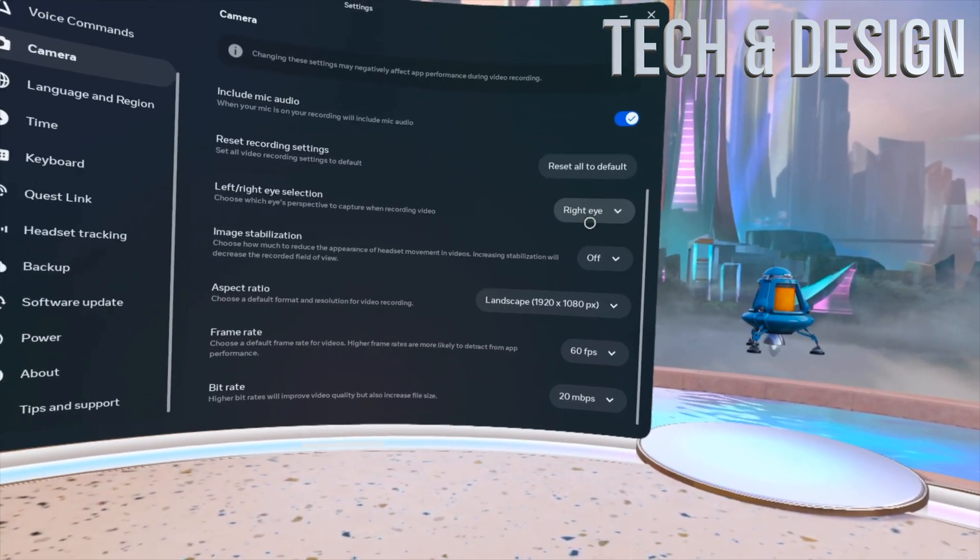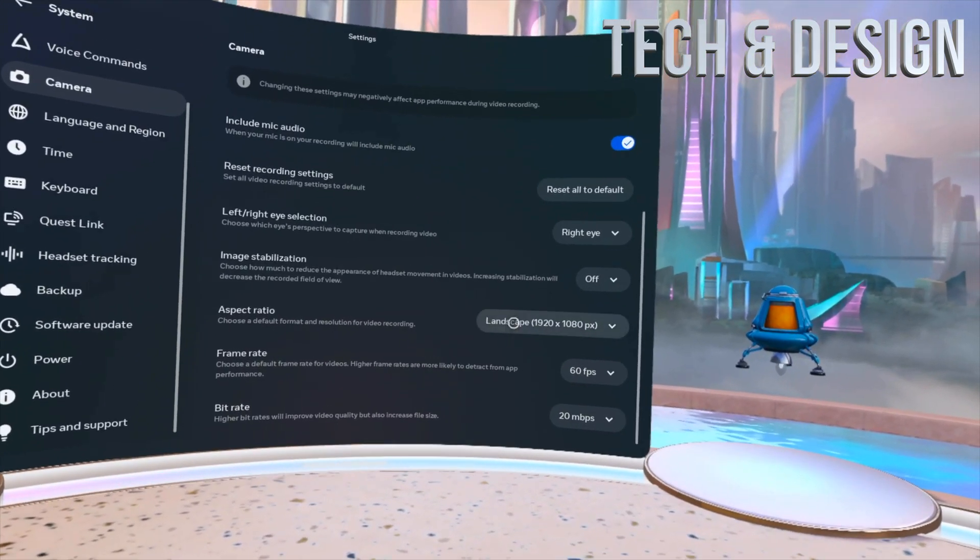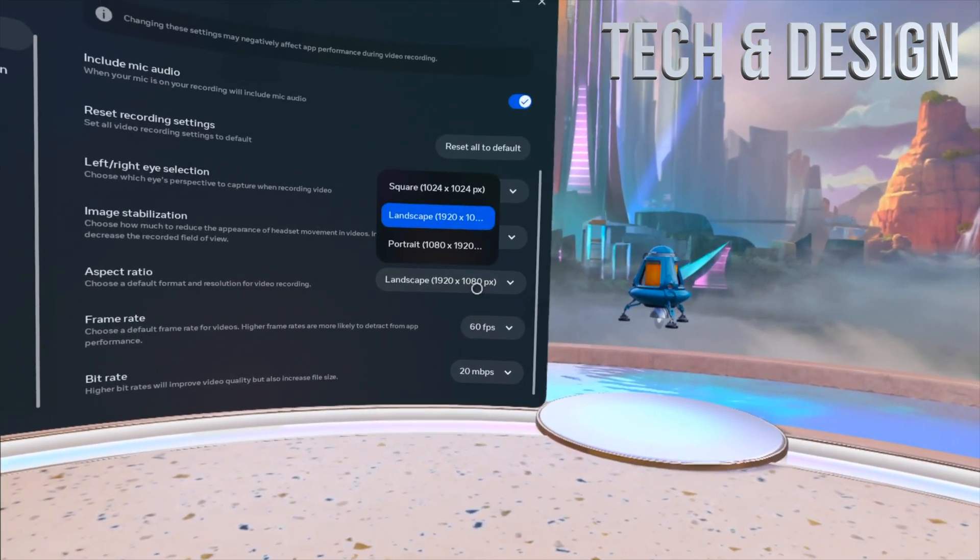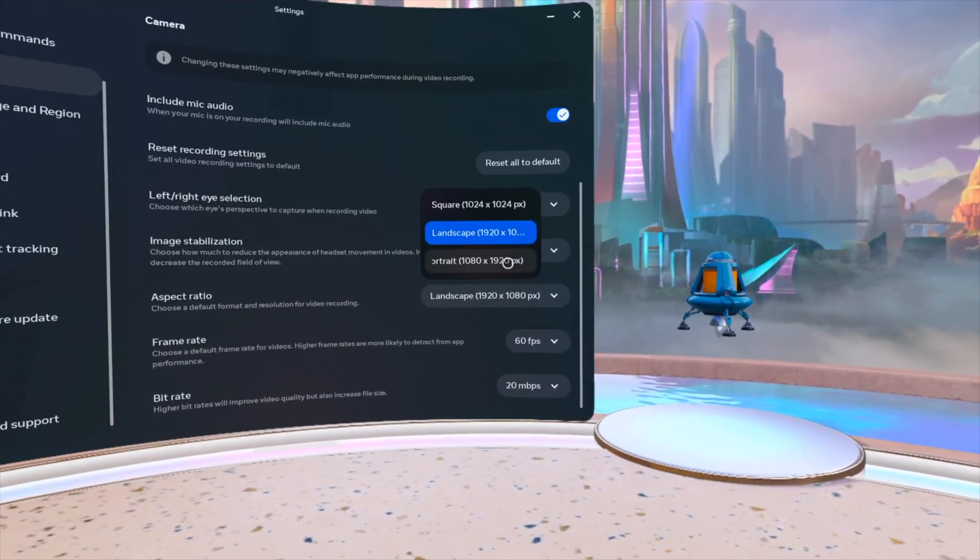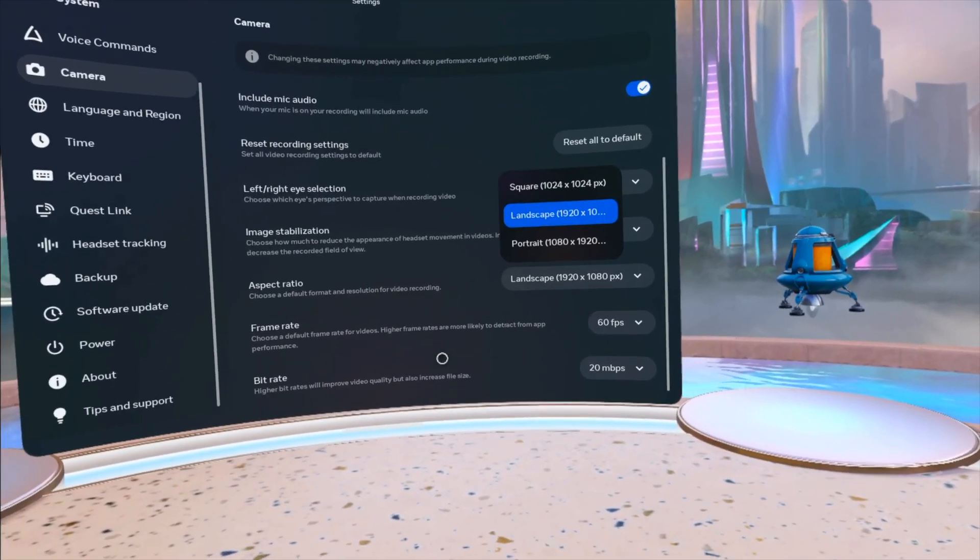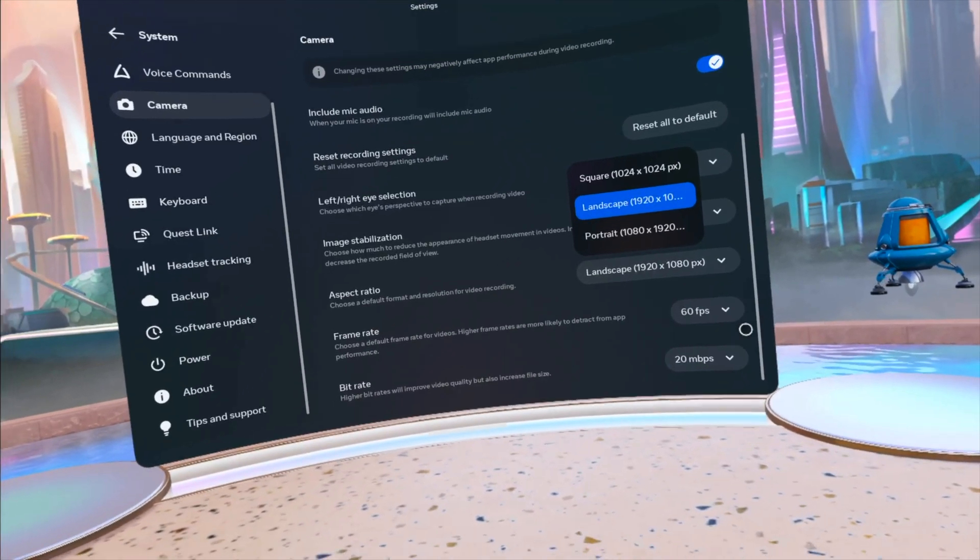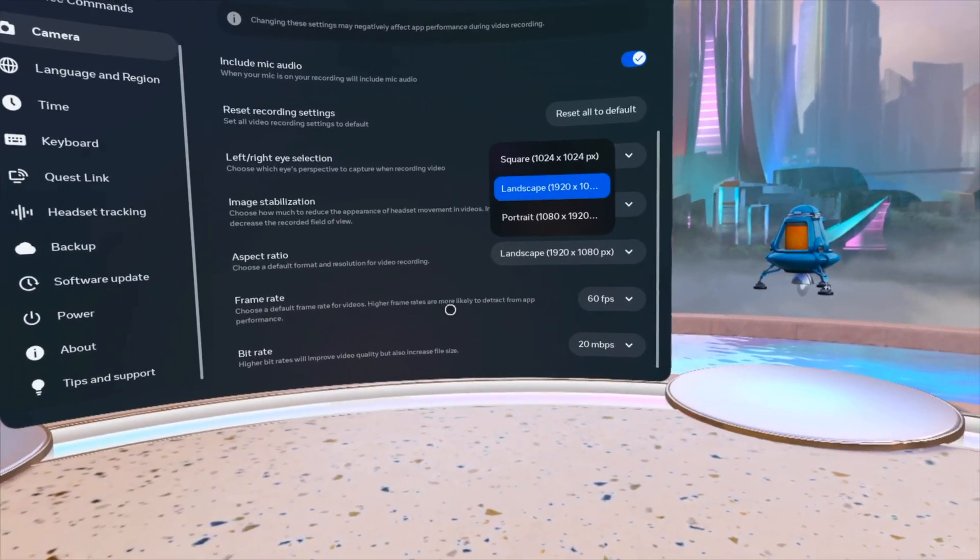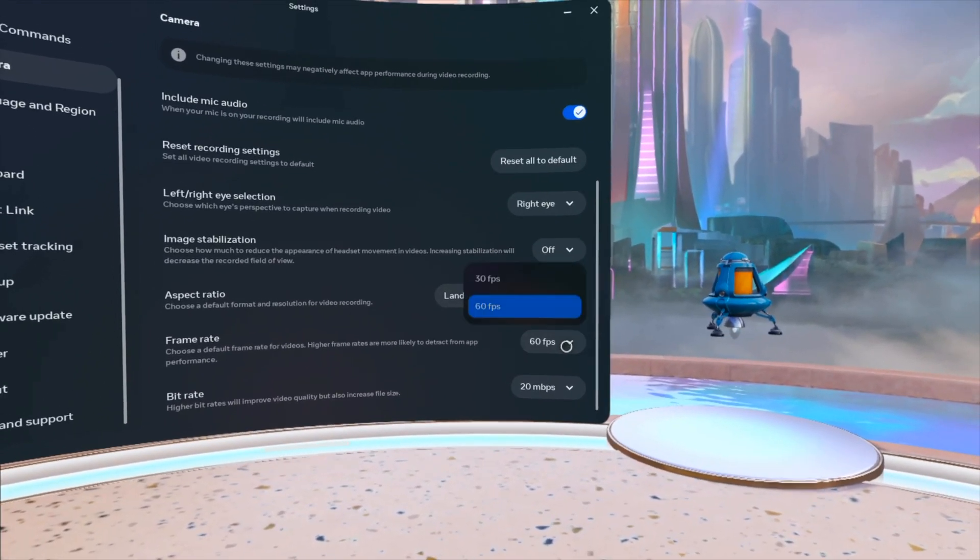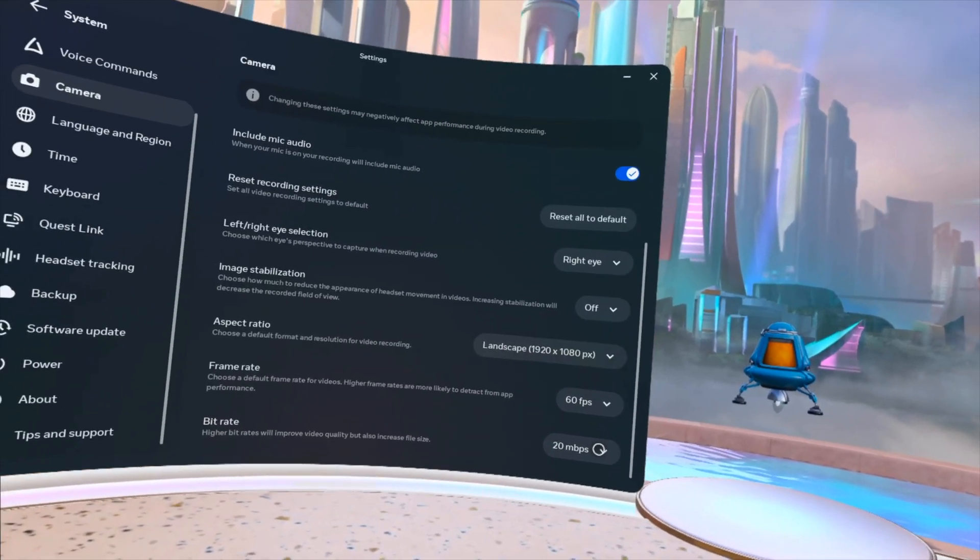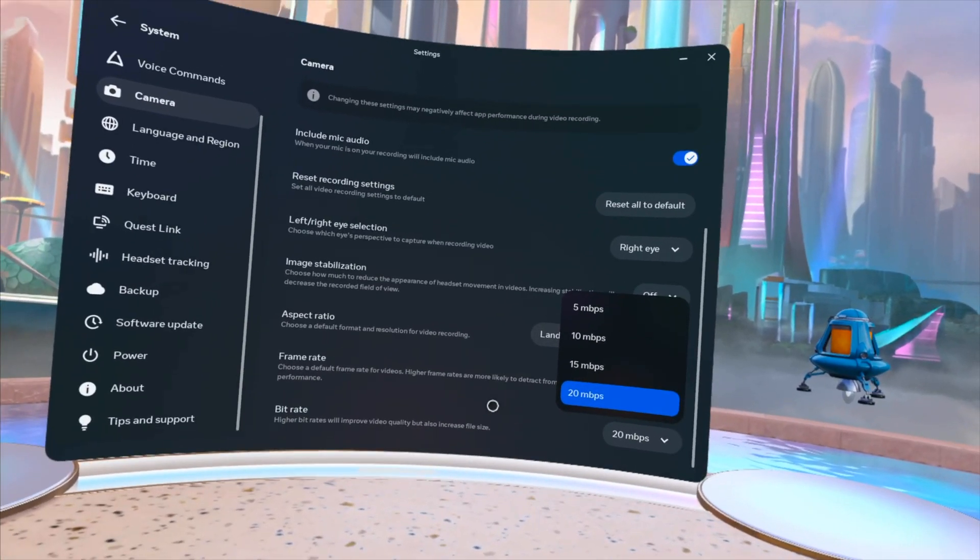And then landscape, usually that's what you want. There's more options here. There is portrait, by the way, there is square. So that does depend what platform you're gonna put this into. And then 60 frames per second, usually that's what you want, and 20 megabytes per second, which is the highest.